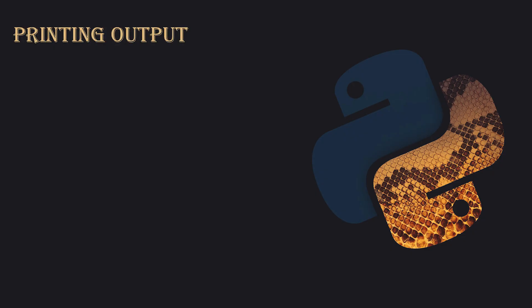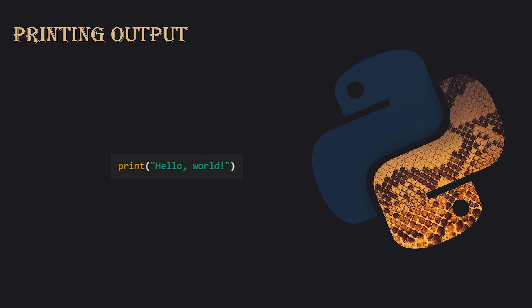Printing Output. In Python, to print output to the screen, use the print function. For example, if you want to print the text hello world, simply use the print function and pass the text inside it. This will print the text exactly as it appears inside the quotes.